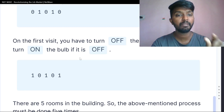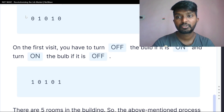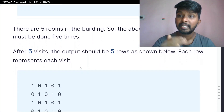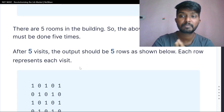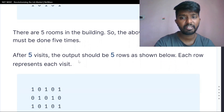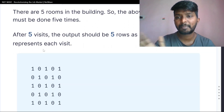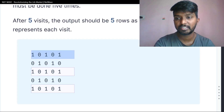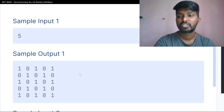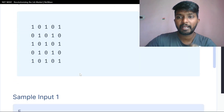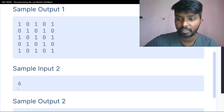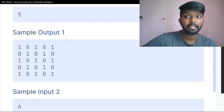Initially on for even number rooms and off for odd number rooms, so the status is 0, 1, 0, 1, 0. On the first visit you turn off the bulb if it is on and turn on if it is off. There are 5 rooms so this process must be done 5 times. After 5 visits the output should be 5 rows, each row representing each visit.